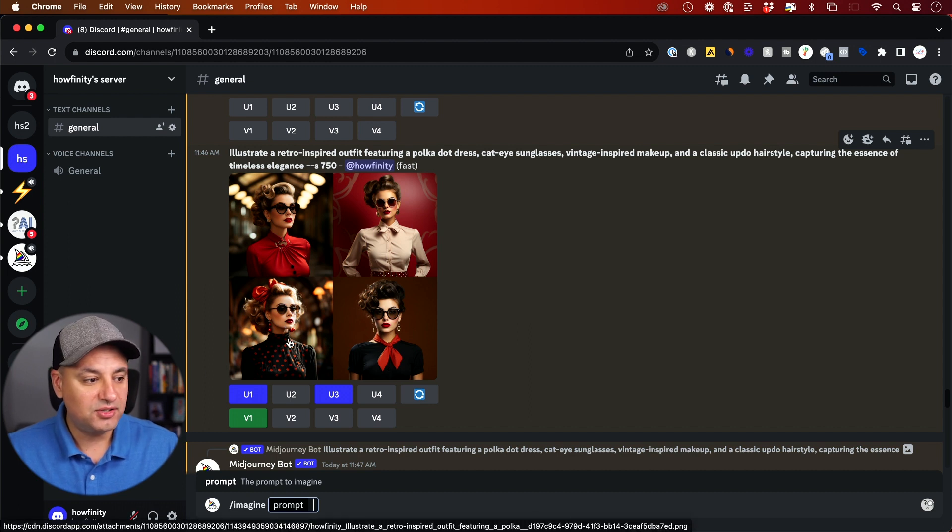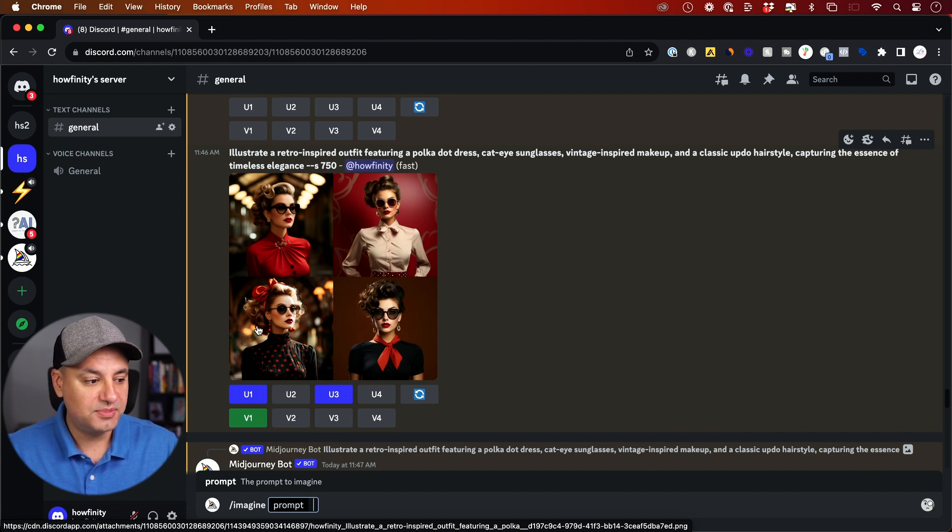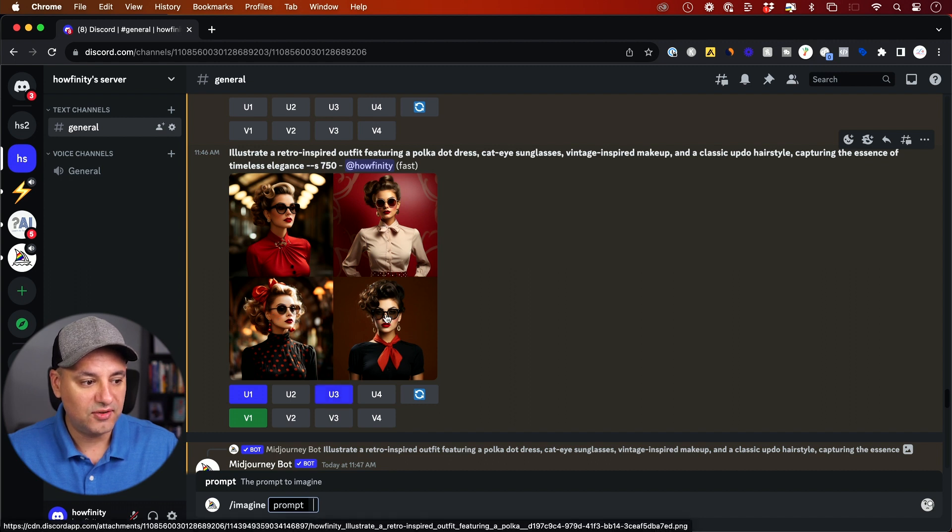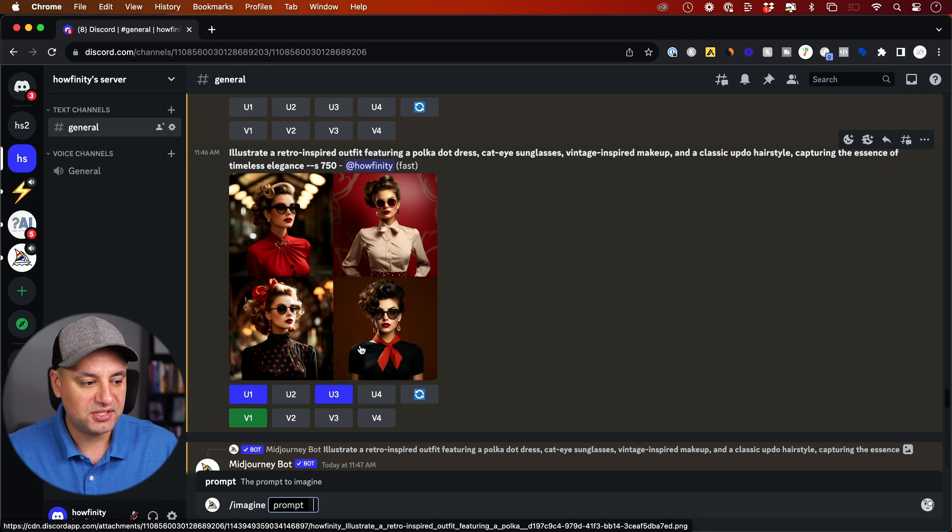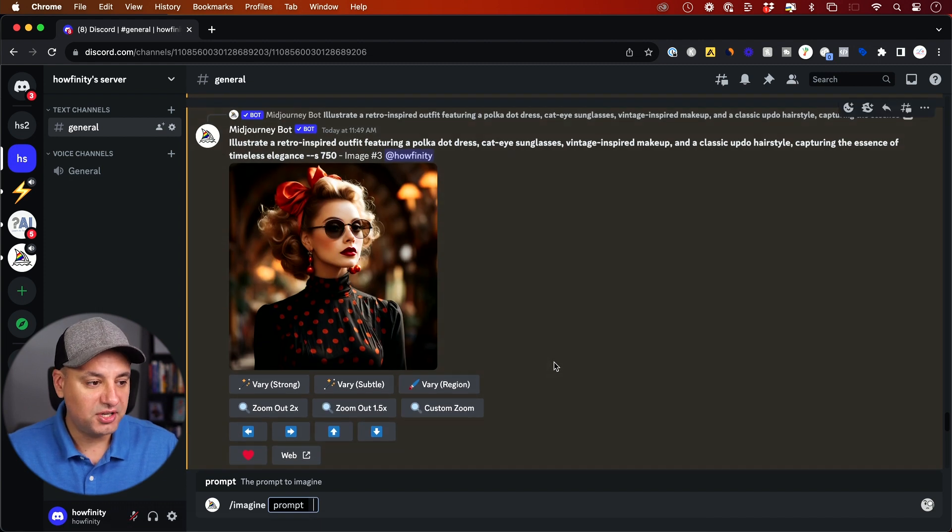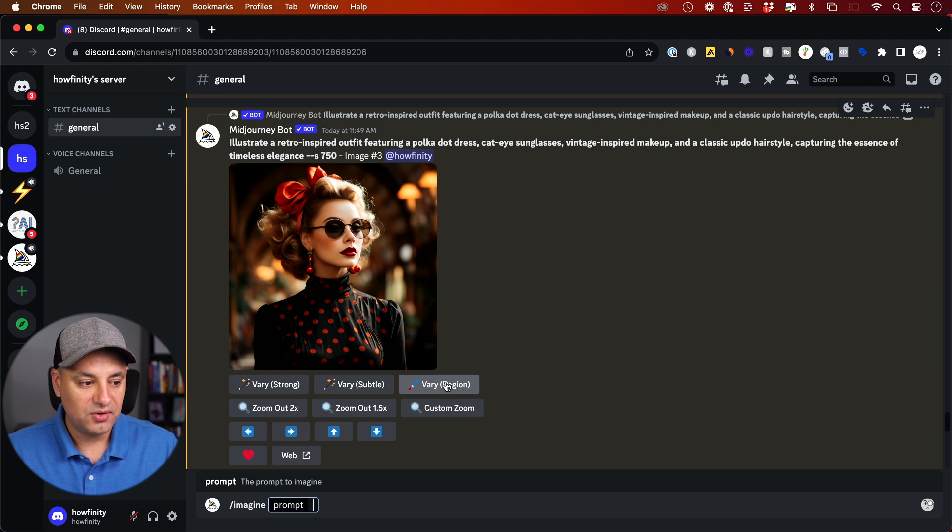The next thing you want to do is you want to choose one of the images that it created for you and upscale it. So I upscaled this one by just pressing U3. So this is one, two, three and four. U3 up-res it. And here's my up-res version. And as soon as you up-res, you'll see this new option that's called Vary Region.